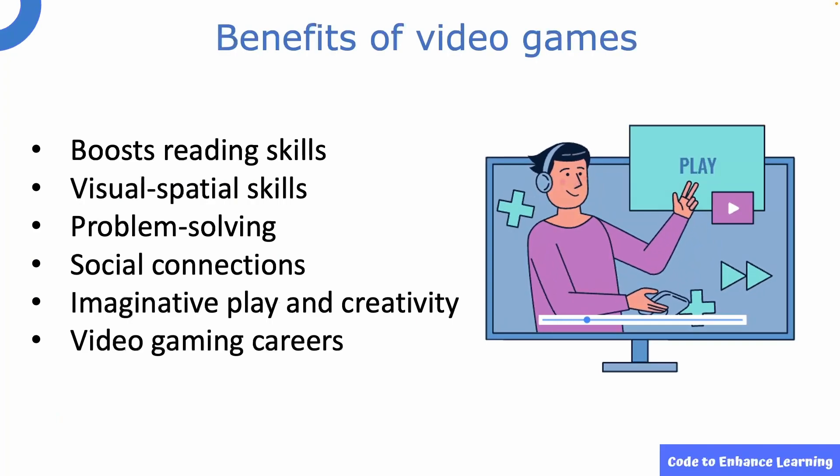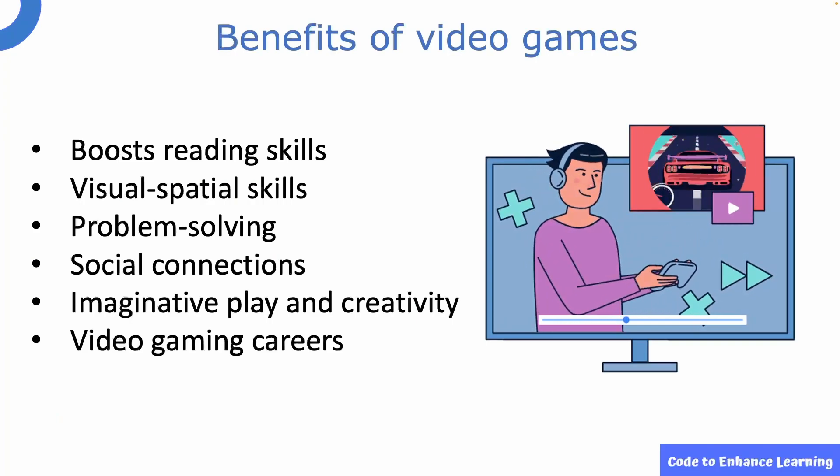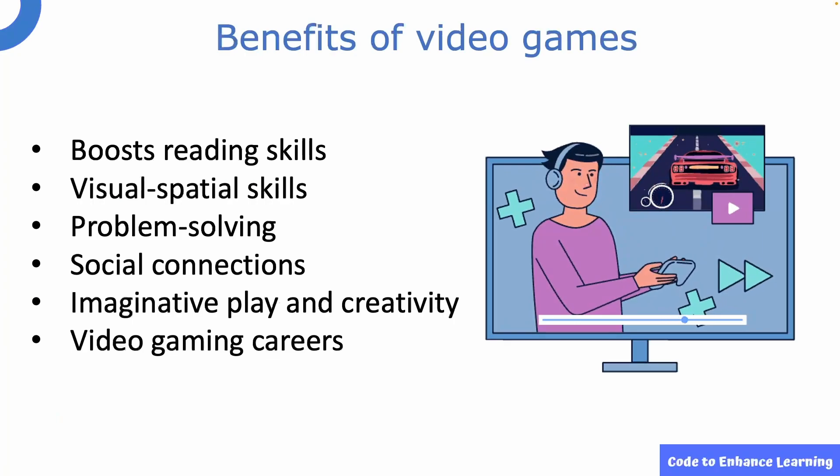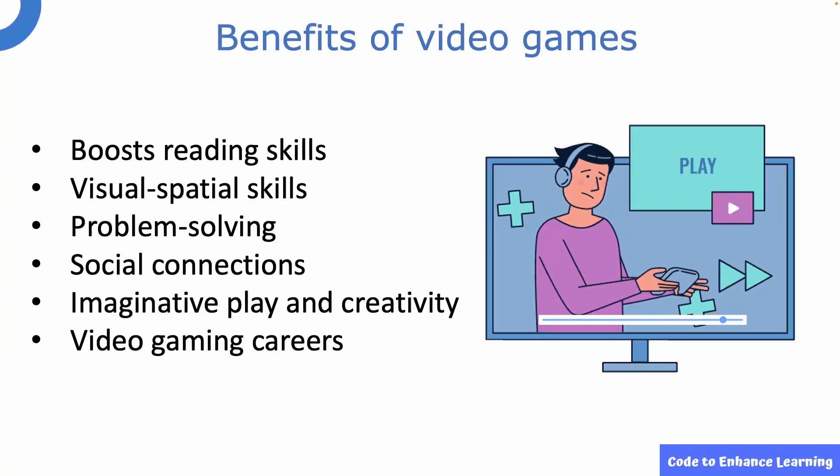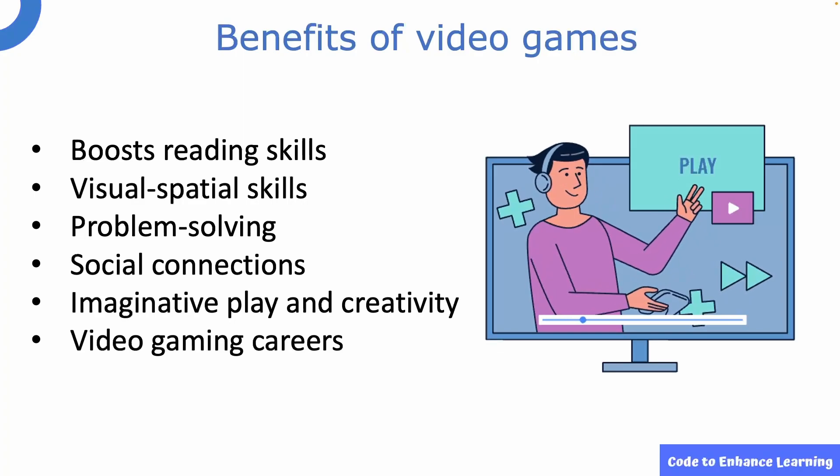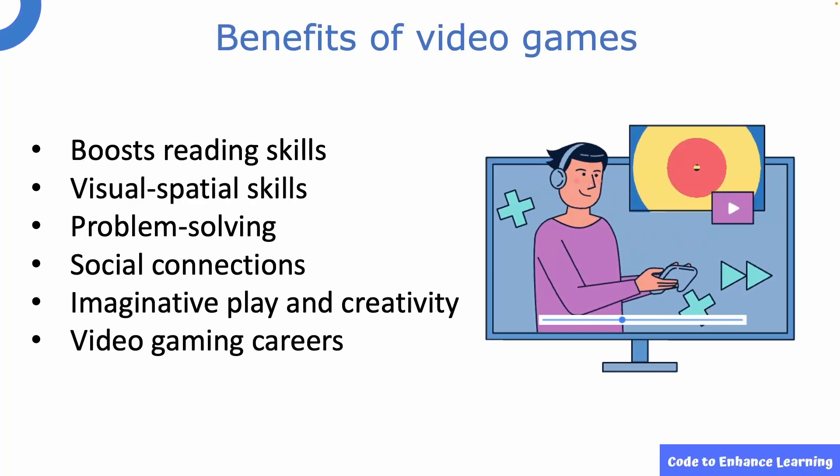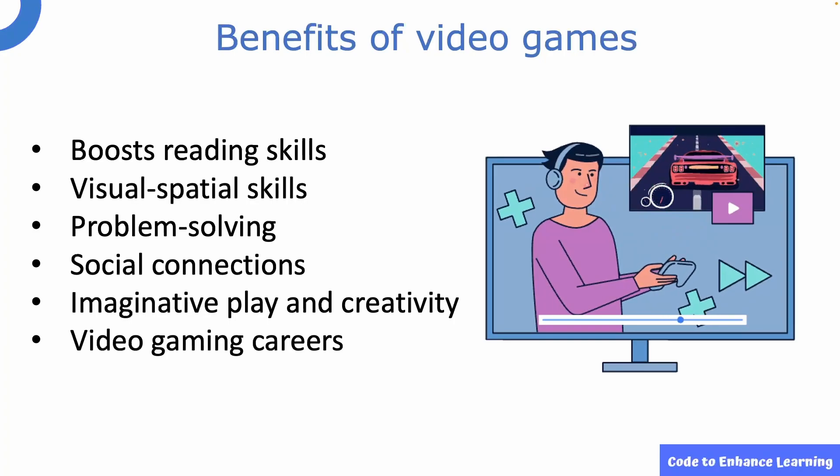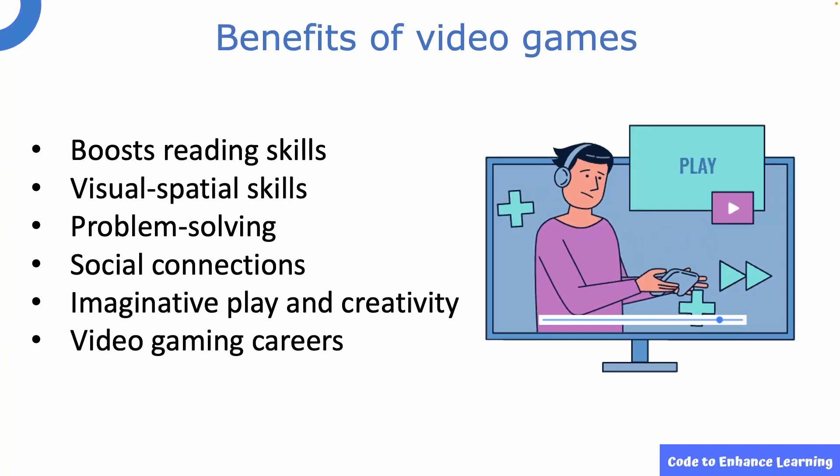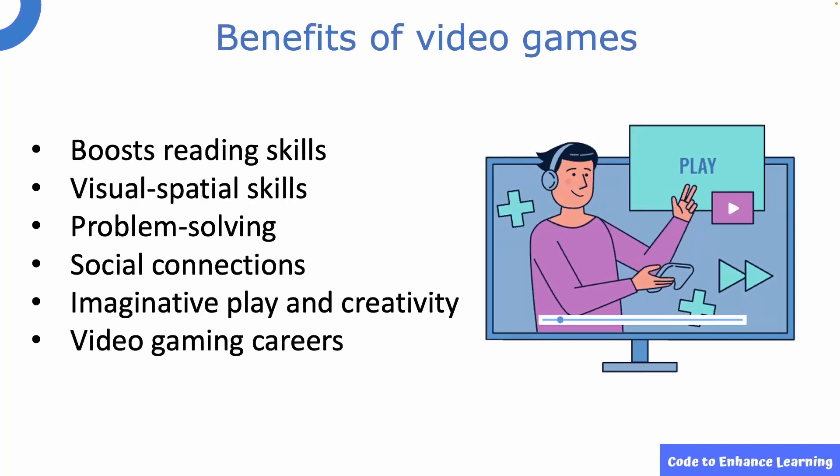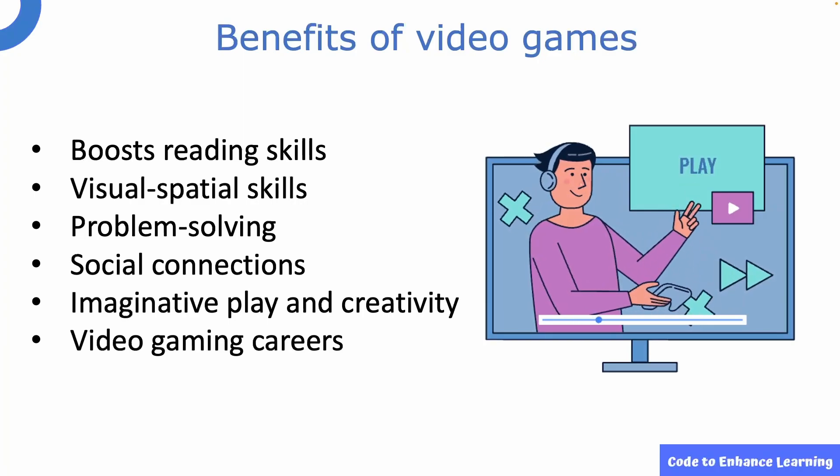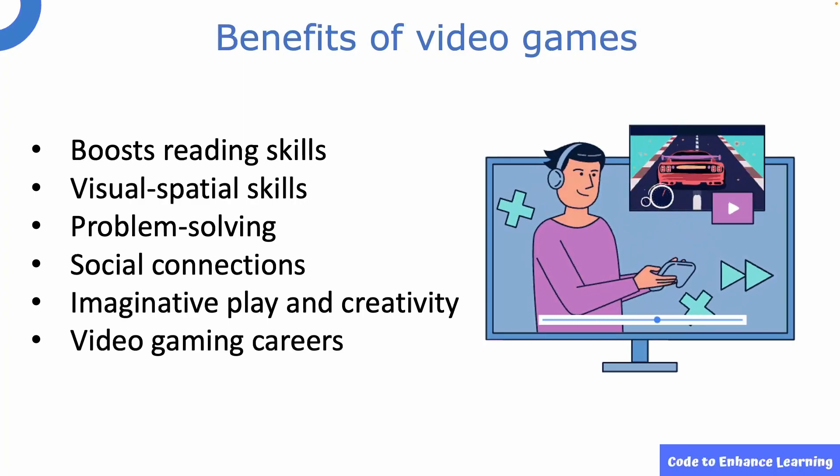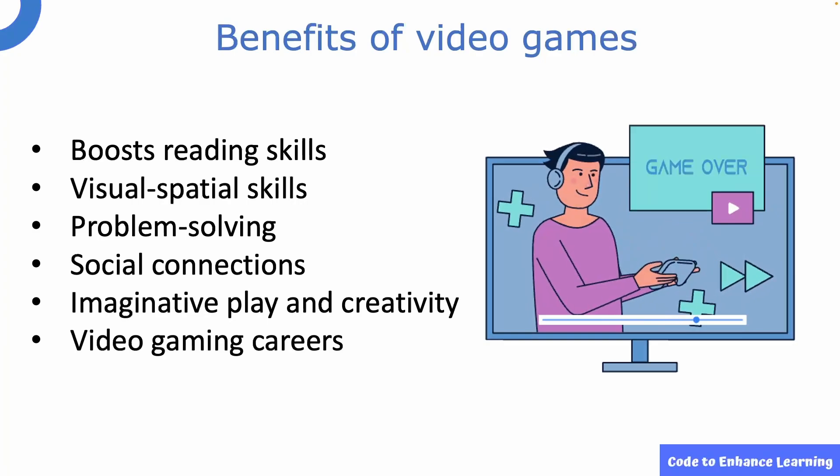Who doesn't love video games? Did you know there are some really cool benefits of playing video games? It improves your reading, eye-hand coordination and problem-solving skills. In a digital world, it helps in building social connections as well. Video games enhance imaginative play and creativity. Not only that, there are very lucrative video gaming careers as well.